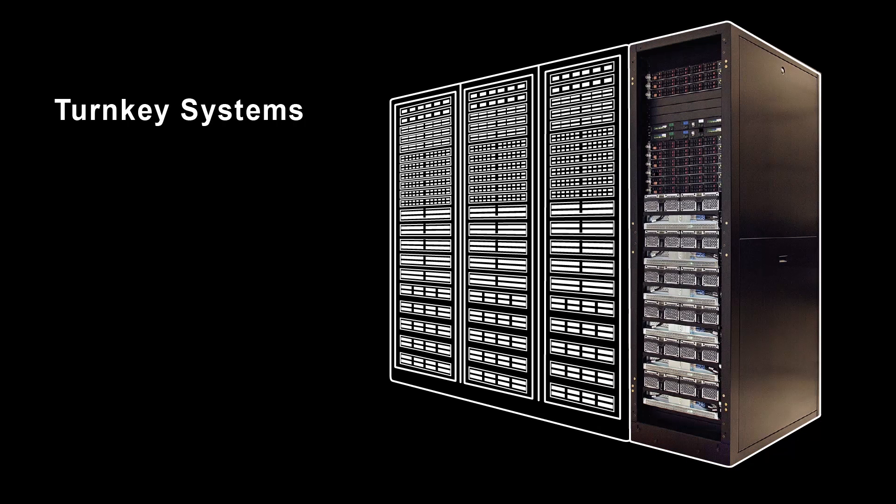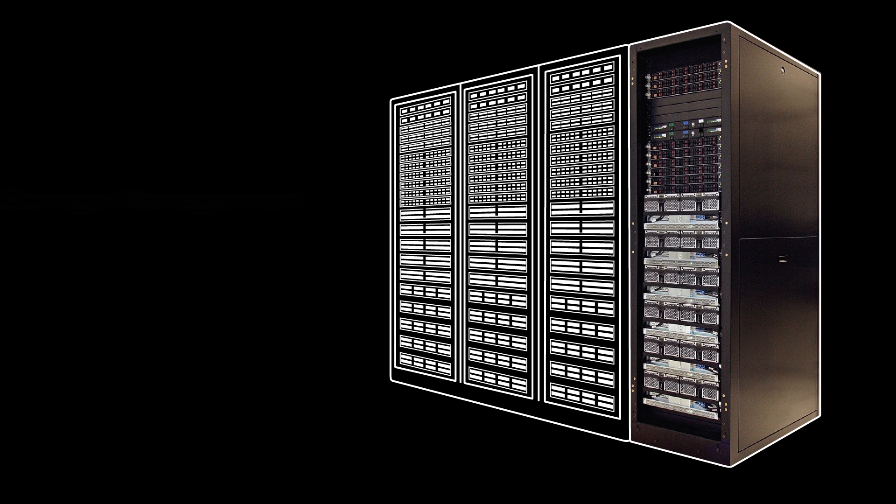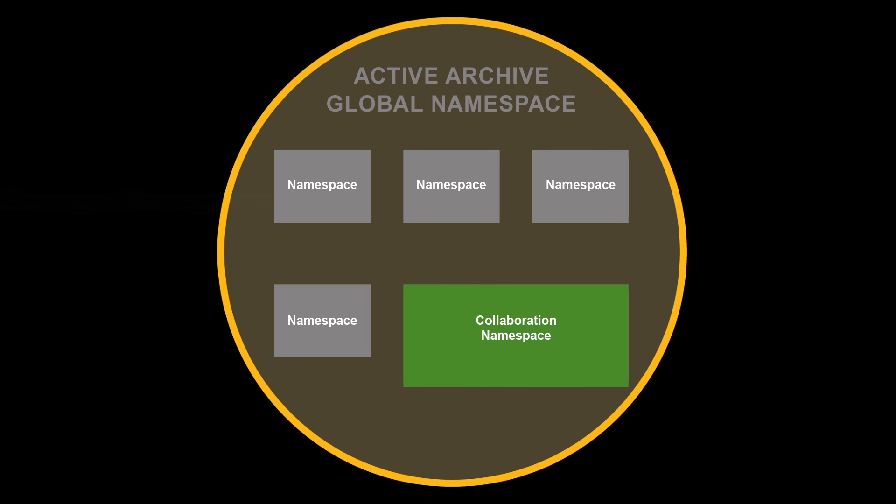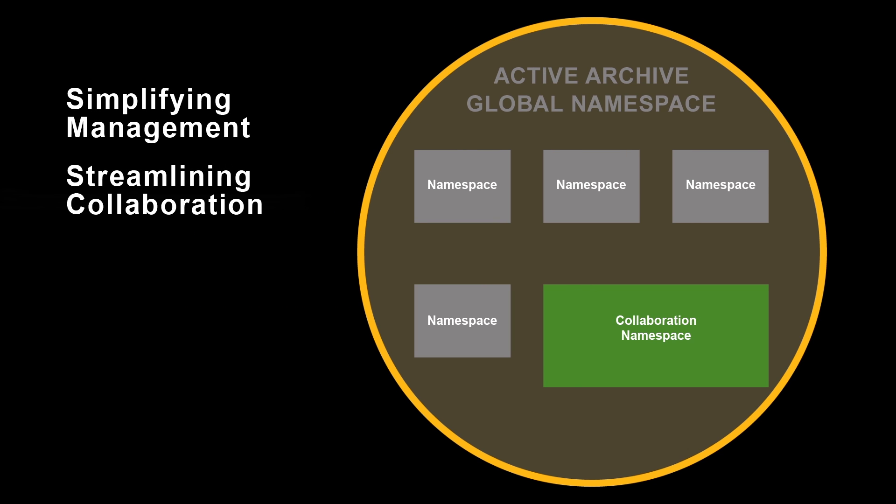Active archive systems are turnkey systems. Just plug them into your existing infrastructure and extend them with data and storage management for rapid time to value. Active archive systems are fully integrated with a global namespace, simplifying management and streamlining collaboration.